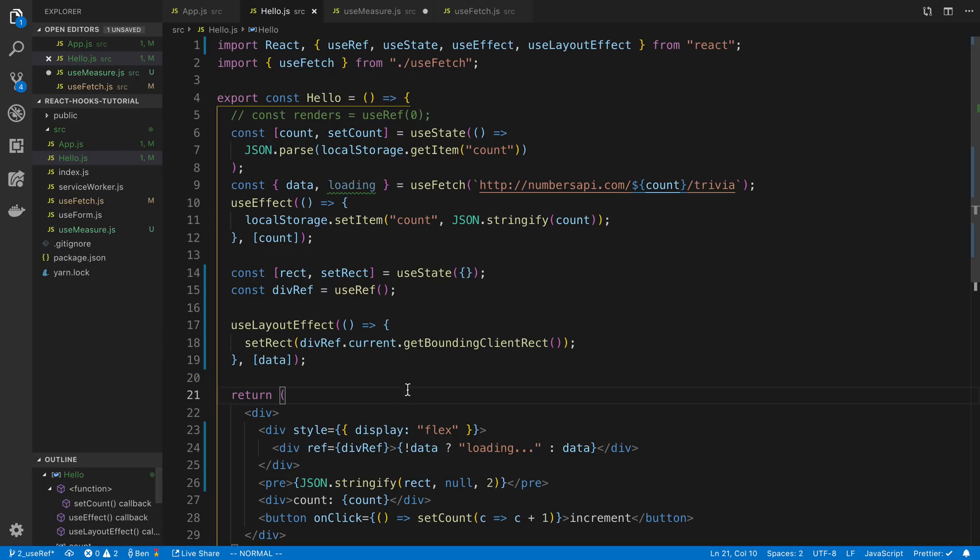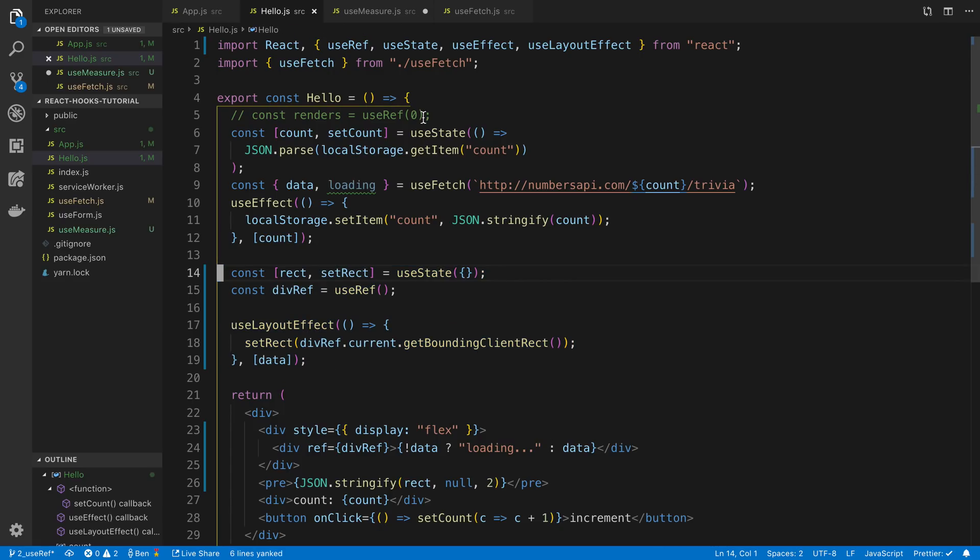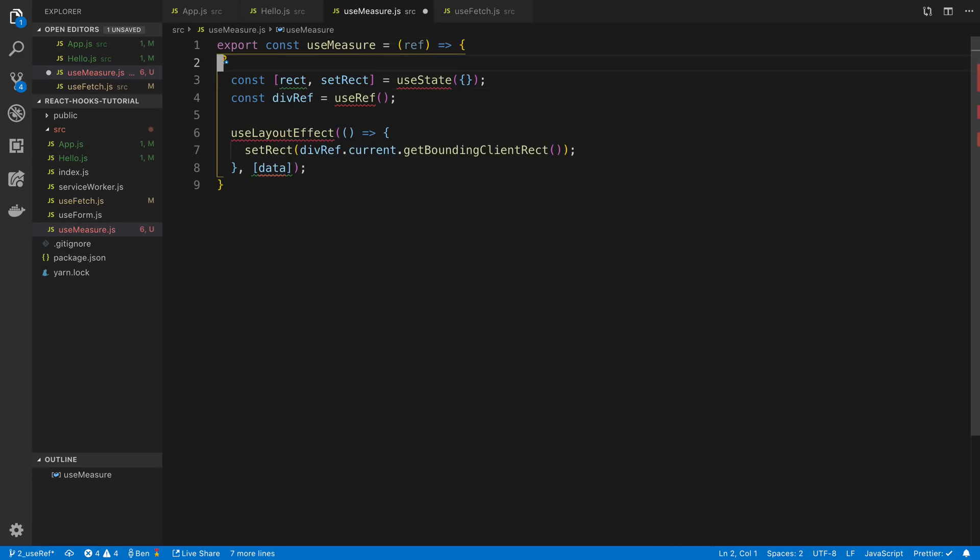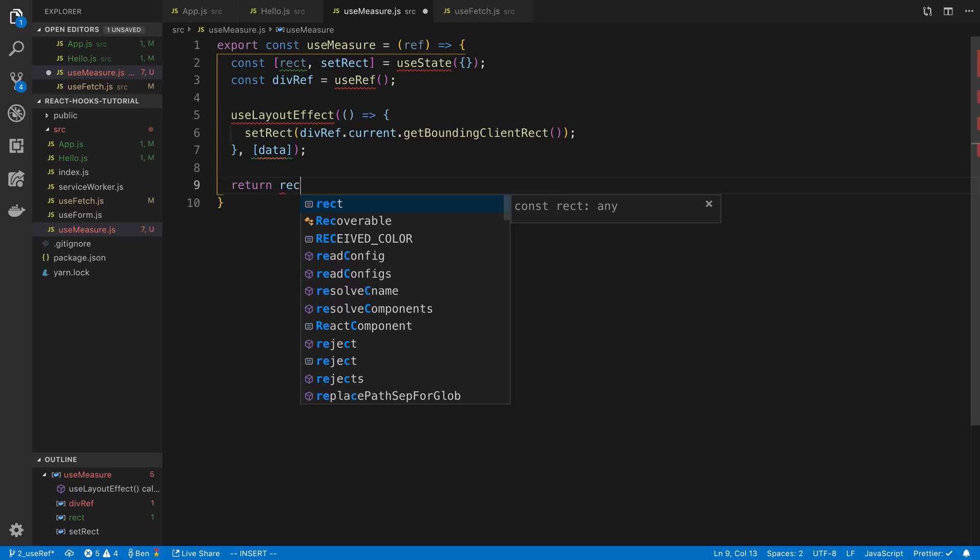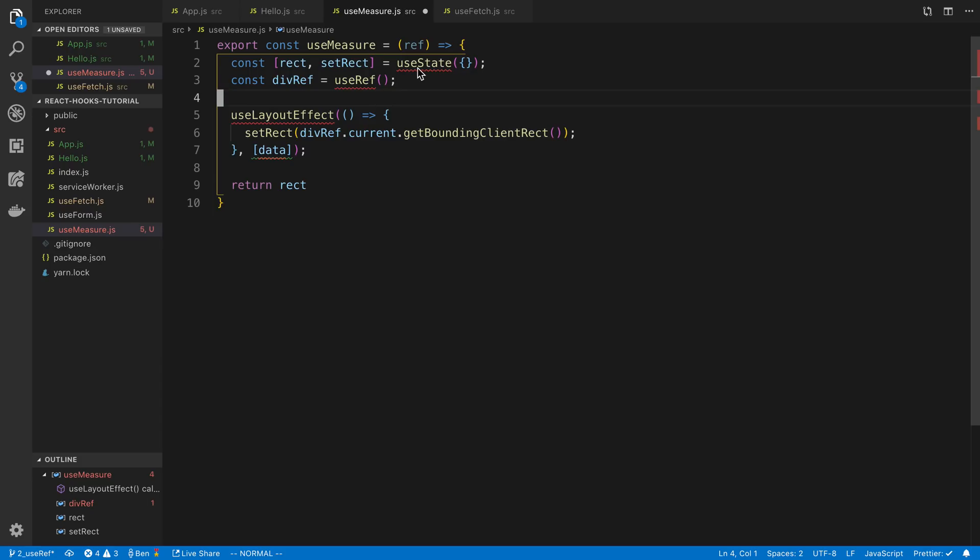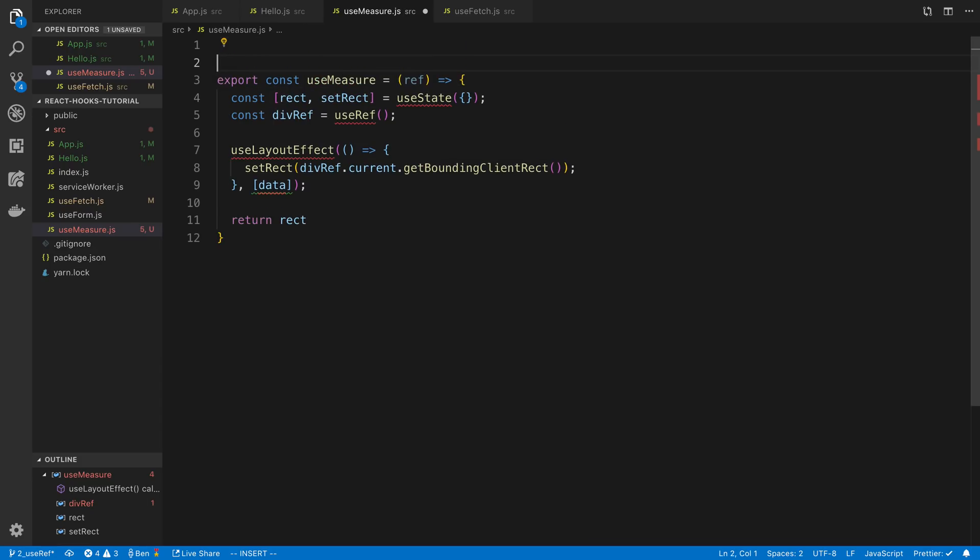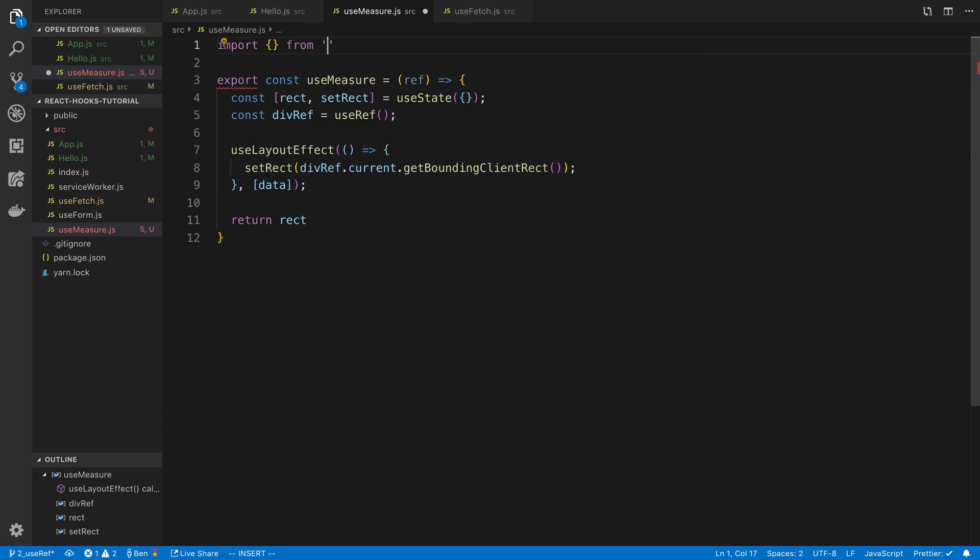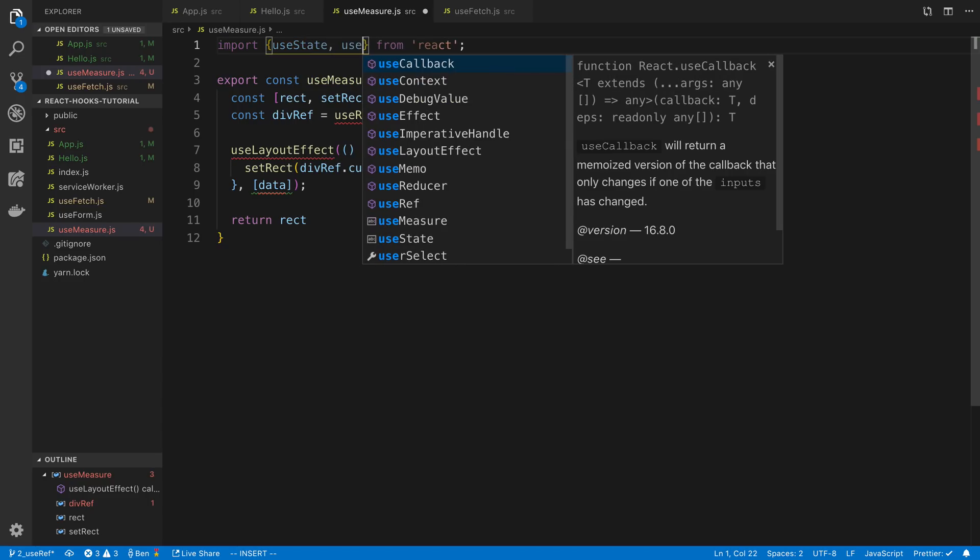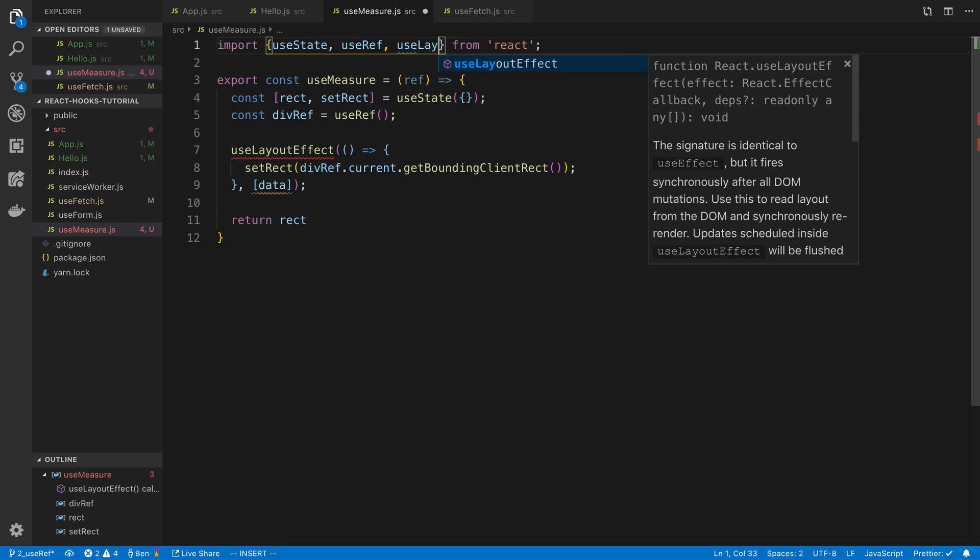And let's copy this and then what we return is the rectangle. So here we're going to import all this stuff so import from react useState, useRef and useLayoutEffect.